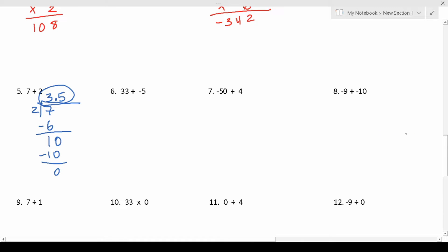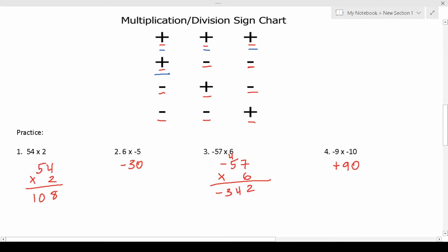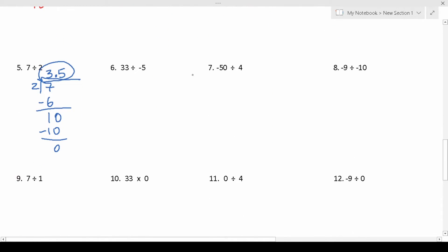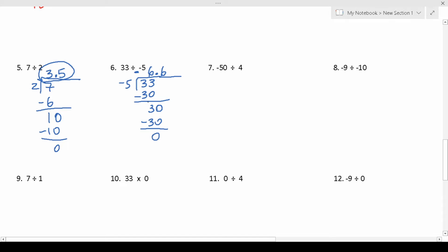Number 6 says 33 divided by negative 5. We have positive 33 divided by negative 5, so the quotient is going to be negative. 5 goes into 33 six times, since 5 times 6 is 30. 33 minus 30 is 3. 5 doesn't go into 3, so we add a 0 and bring up a decimal. 5 goes into 30 six times with no remainder. So 33 divided by negative 5 is negative 6.6.